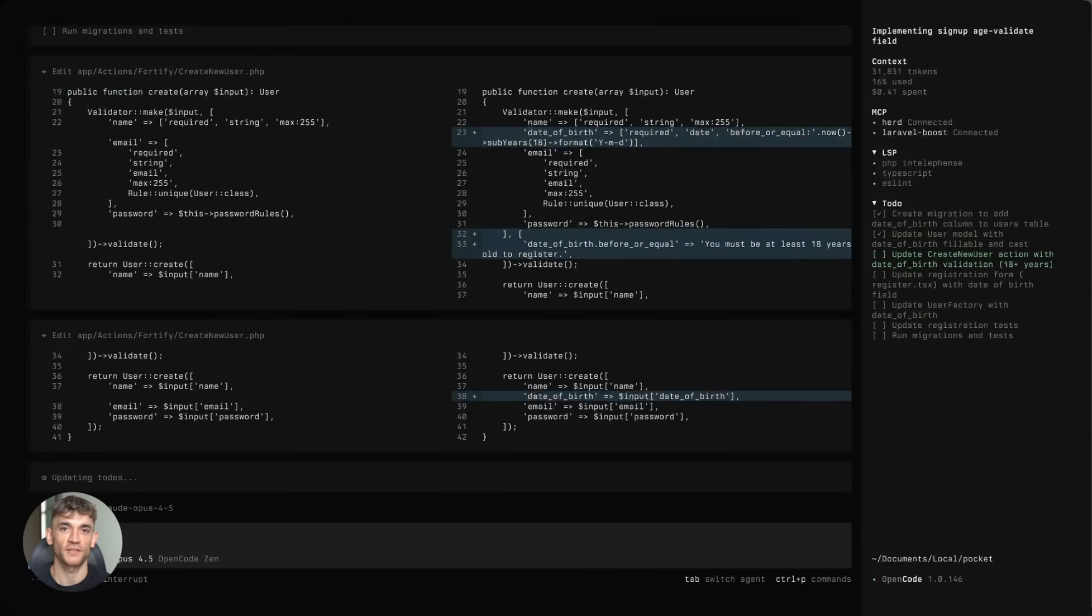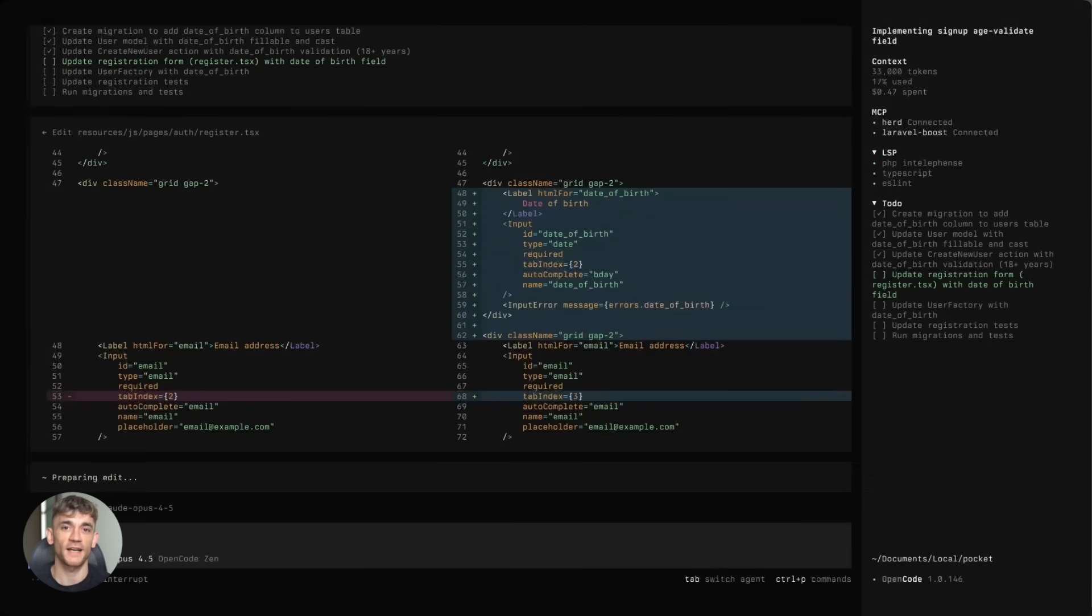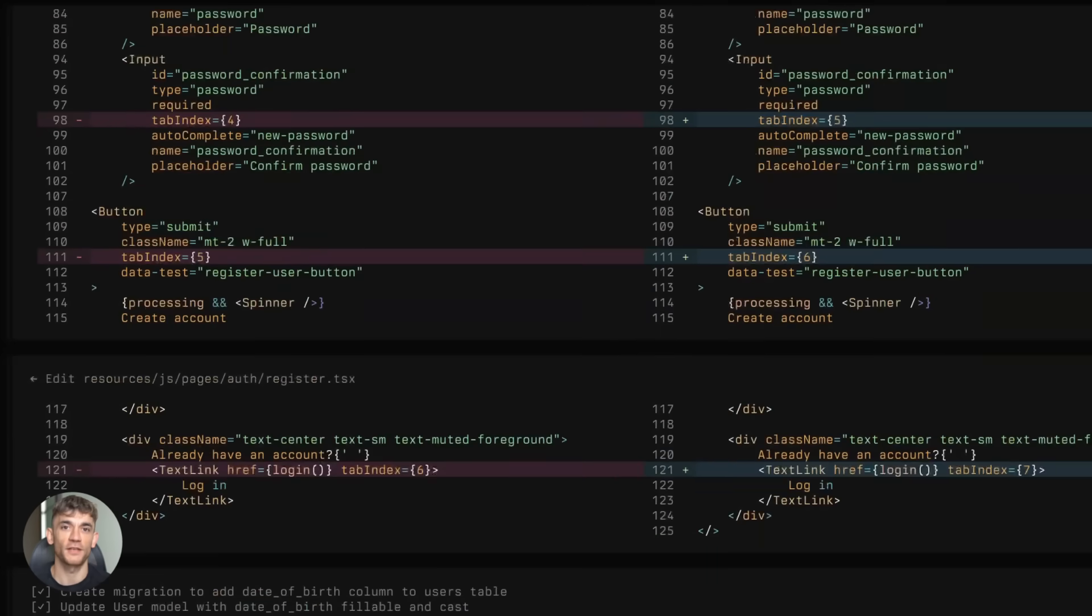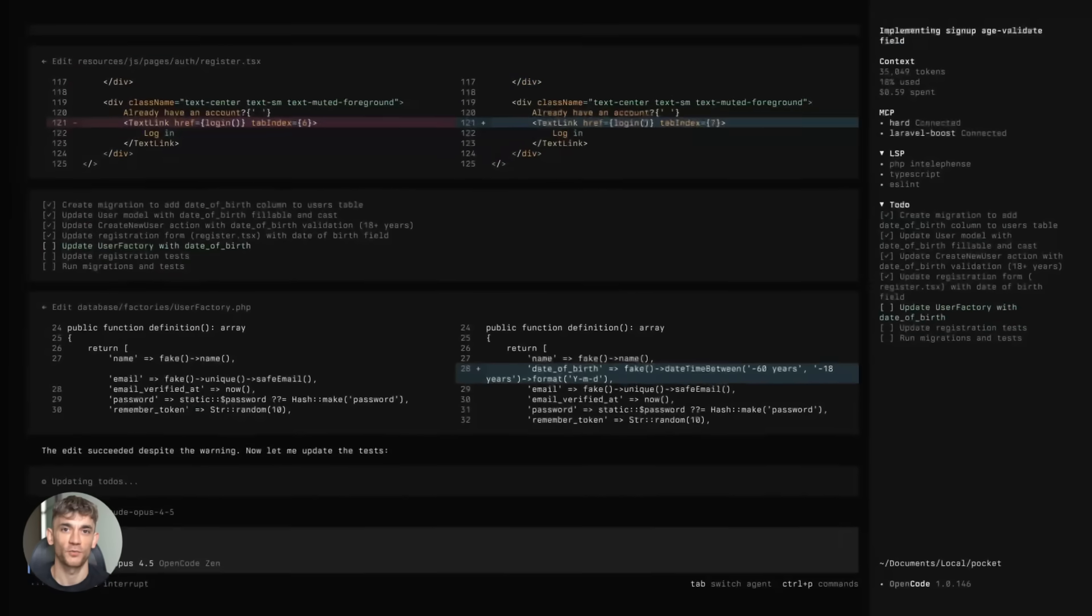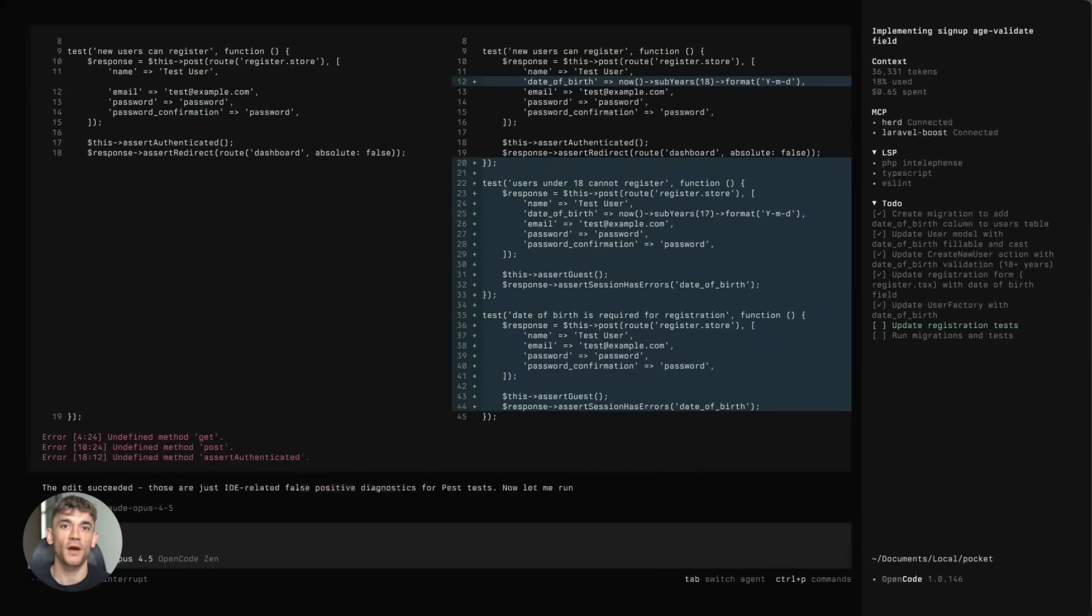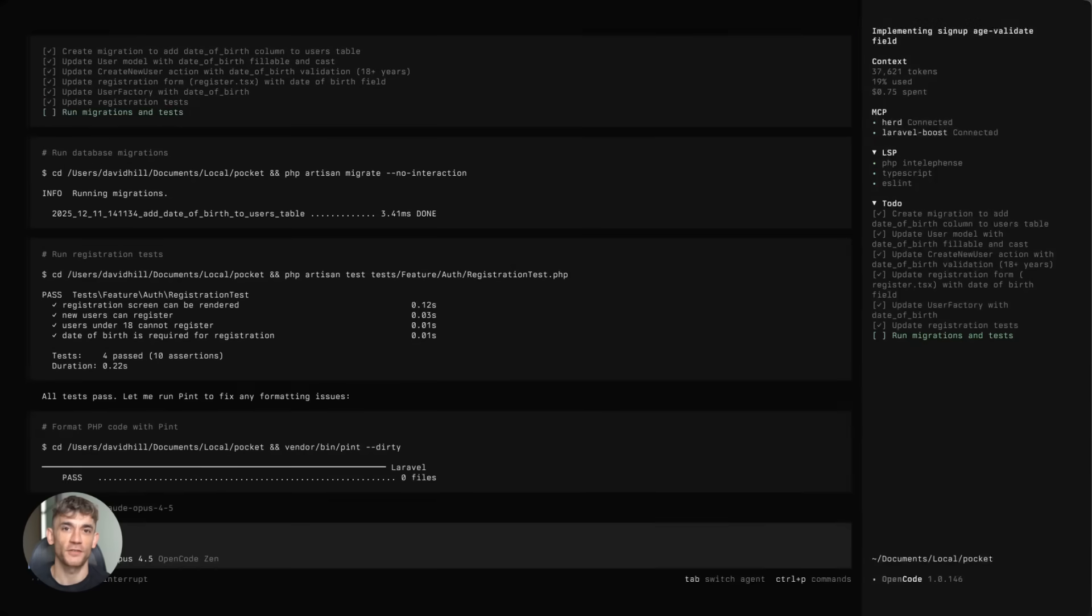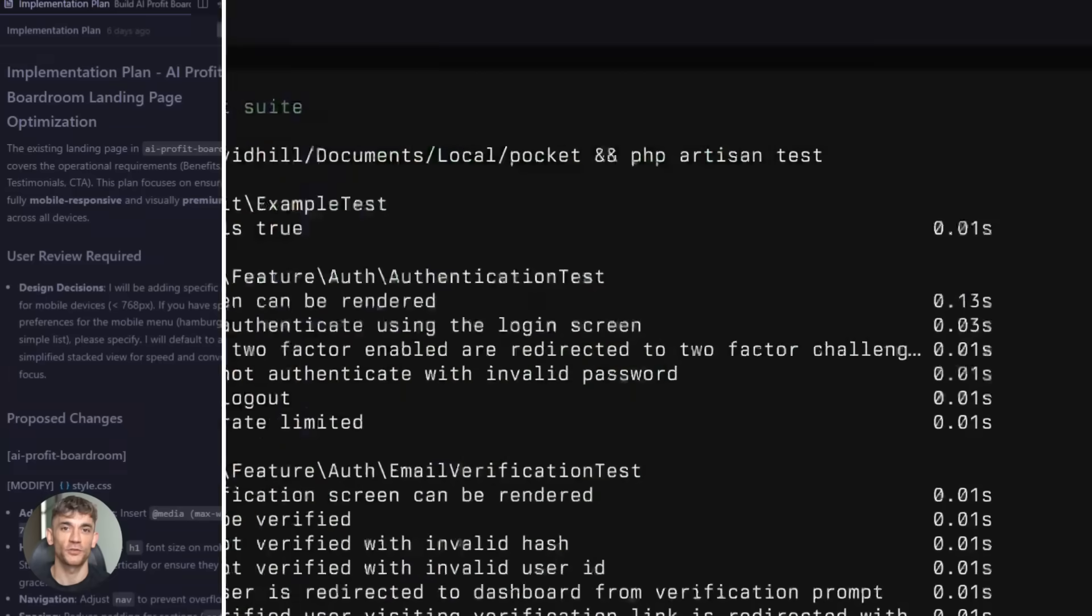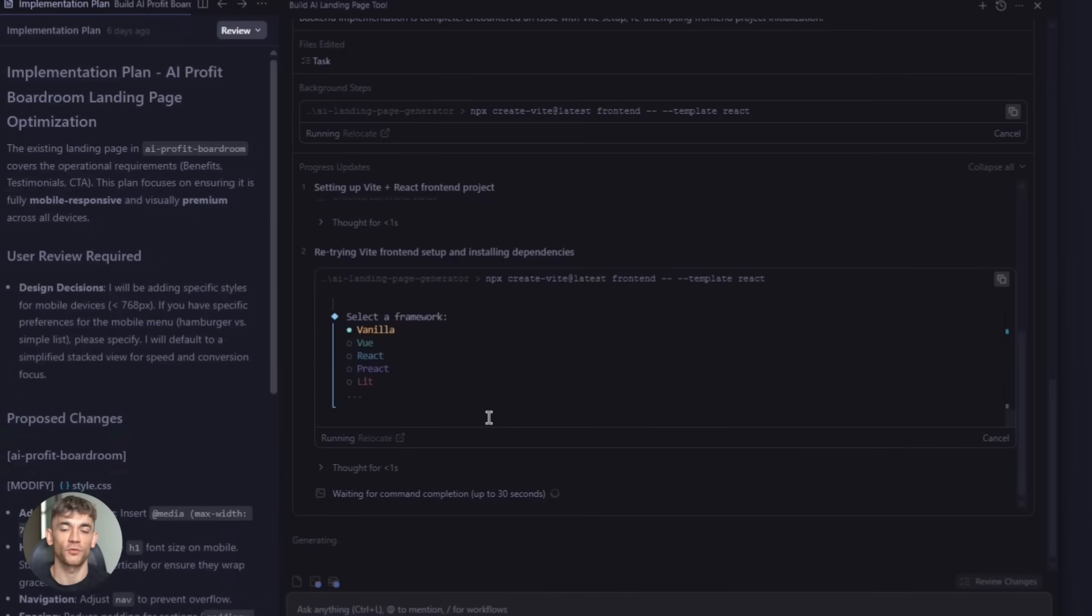Second, always supervise destructive tasks. These AI agents have access to your terminal. They can delete files. They can run system commands. There have been reports of agents accidentally deleting drives. I'm not joking, so pay attention. Don't let agents run with full system permissions unless you're watching. Third, backup your code before running big tasks just in case something goes wrong. It's rare, but it can happen. Better safe than sorry.